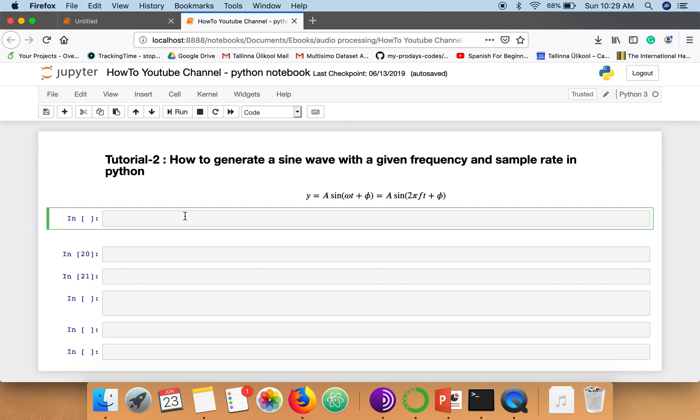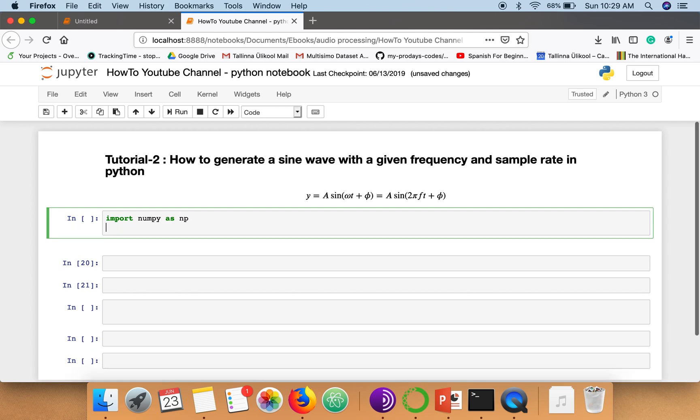So first of all we will import two packages. First one is numpy and second one is matplotlib.pyplot.